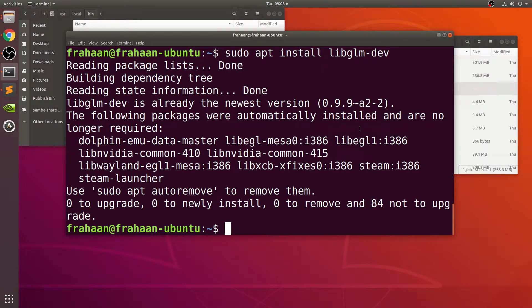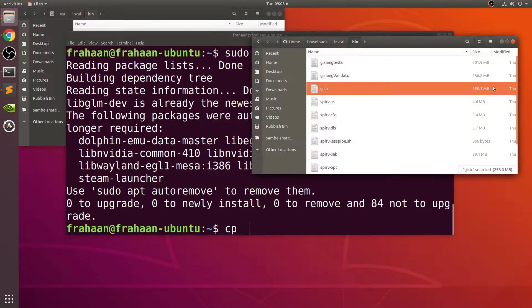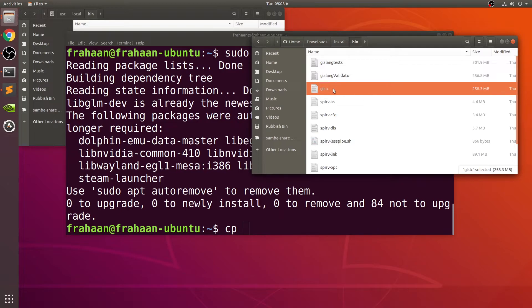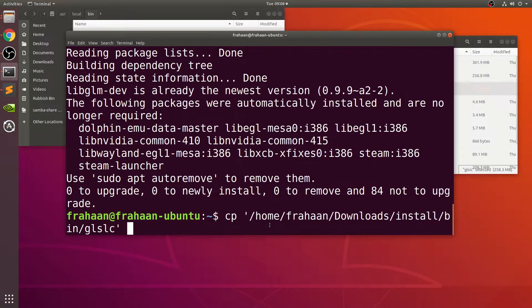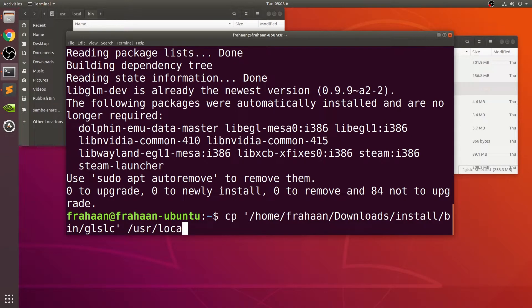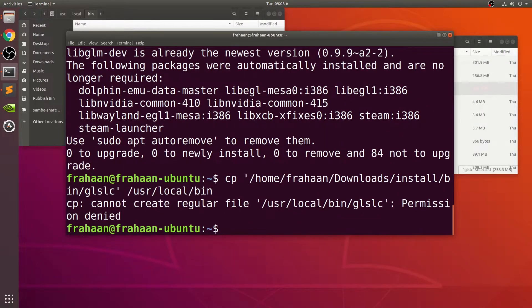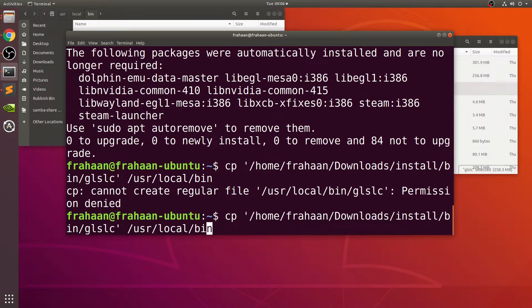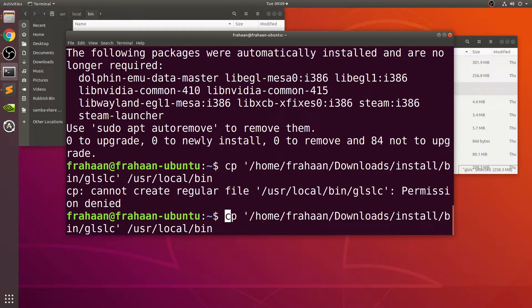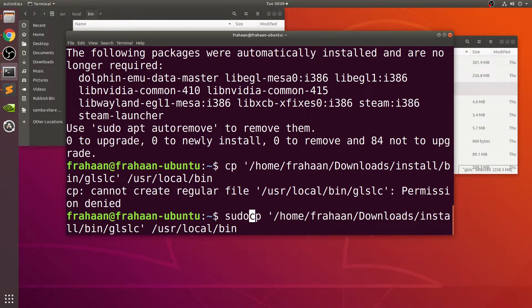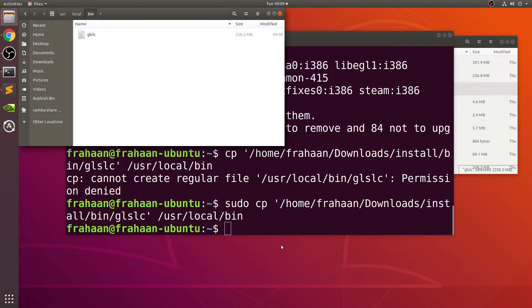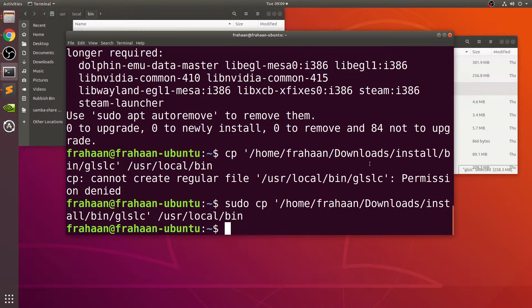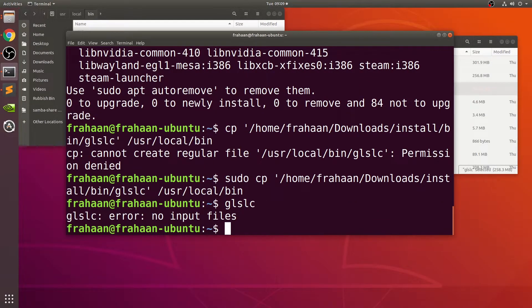In the terminal, we're going to copy and paste it manually. Type in cp, drag and drop this glslc file, make sure there's a space after, then put /usr/local/bin. You'll get permission denied if that's the case, just go all the way back. You can press up to go to previous command, by the way. Type sudo space and there you go, it has now copied over.